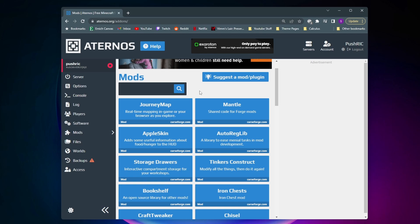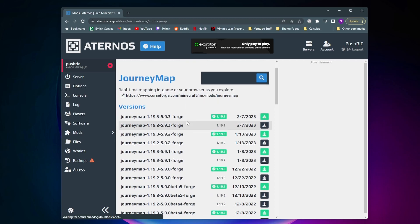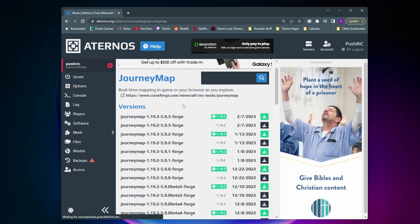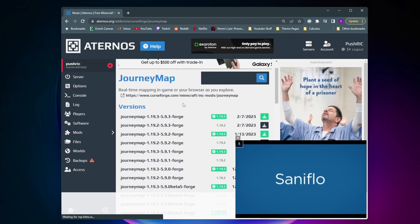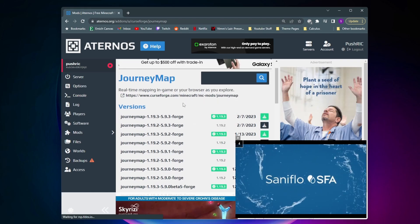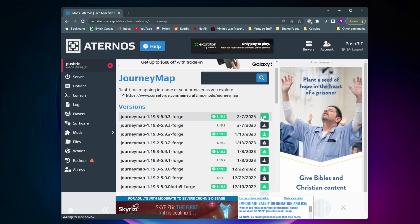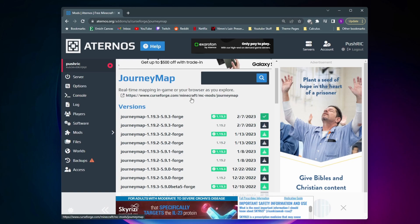And the first one is going to be Journey Map right here. So to get started I'm just going to click on it. And then from this page you can select which version of Journey Map you want to add. So it's recommended to select any of these ones with the green checks on them. So I'm going to select this top newest one right here. And then as you can see once I get that green check mark it's been added to the server.